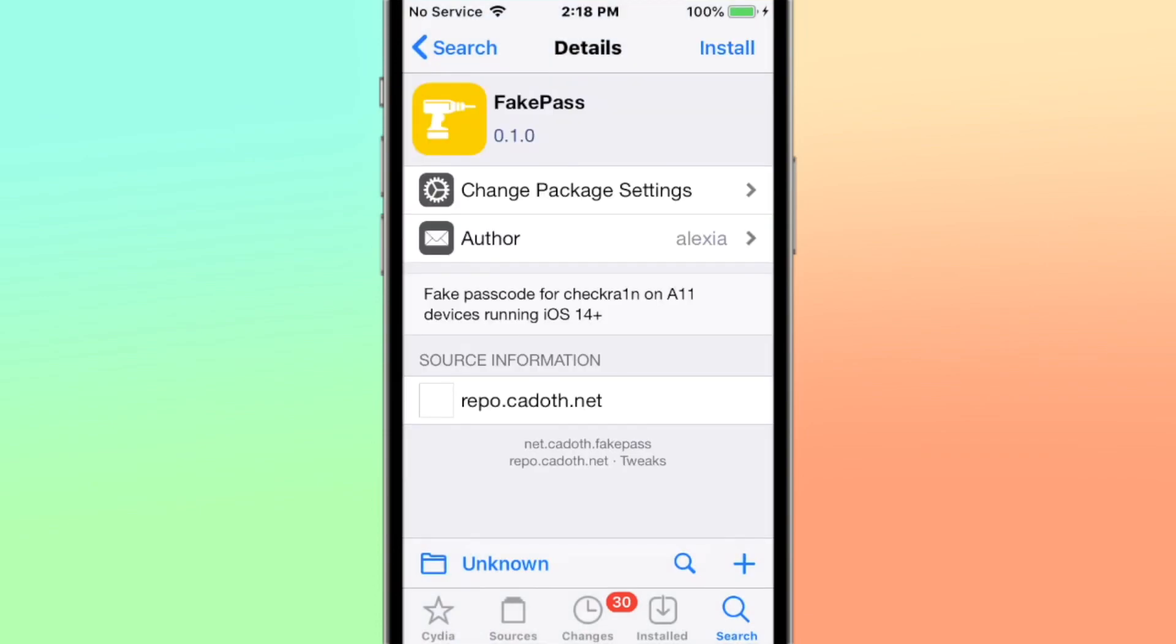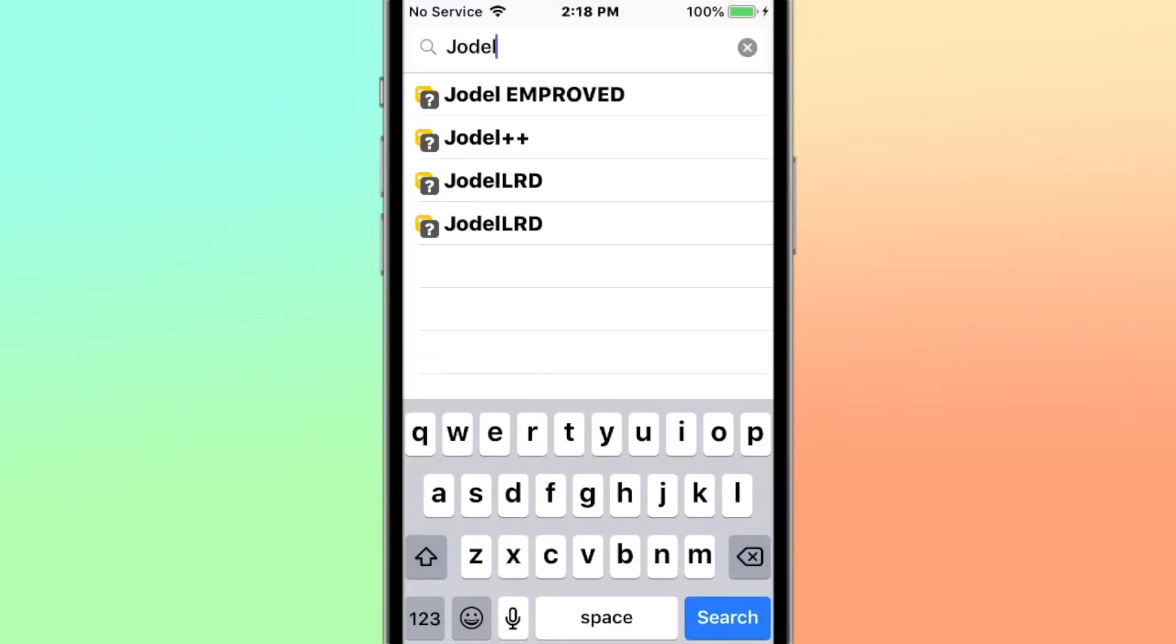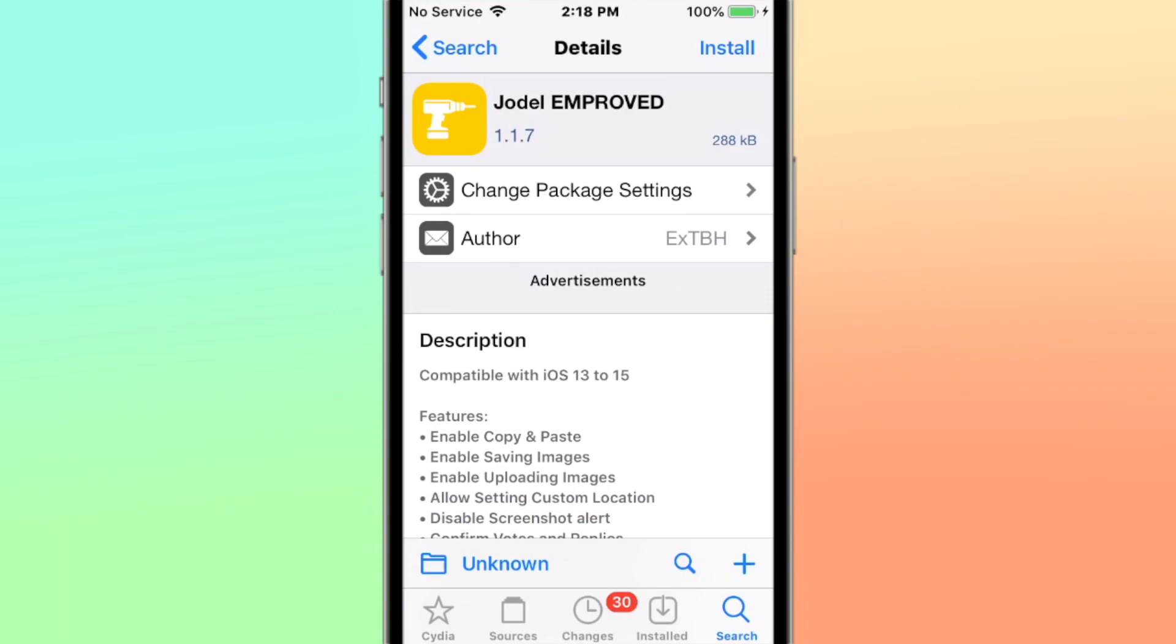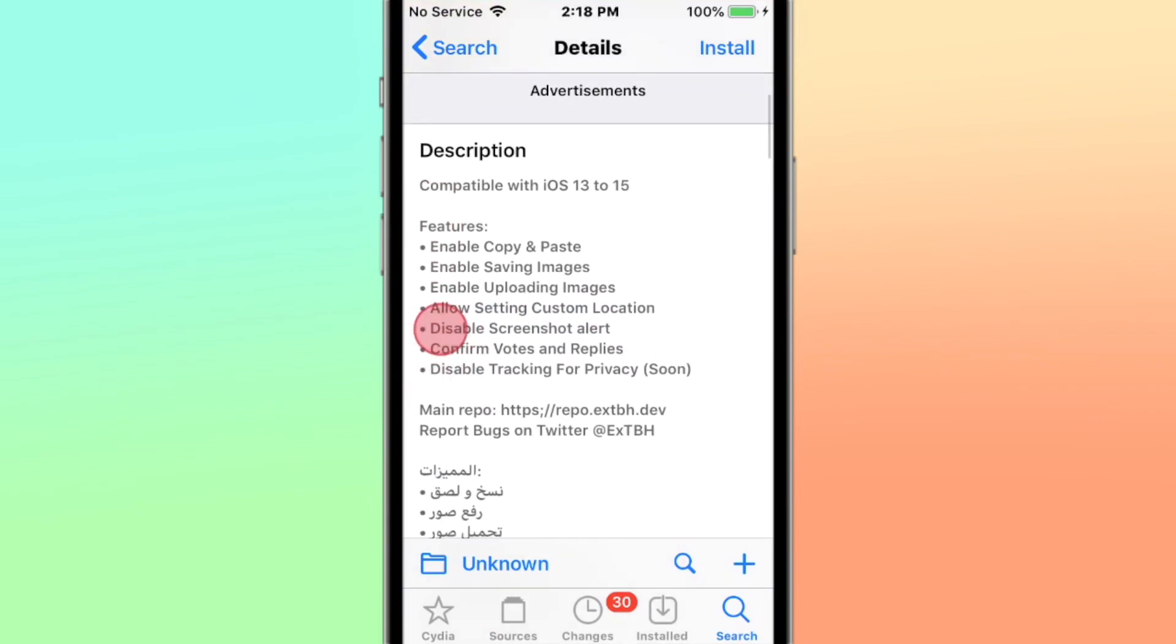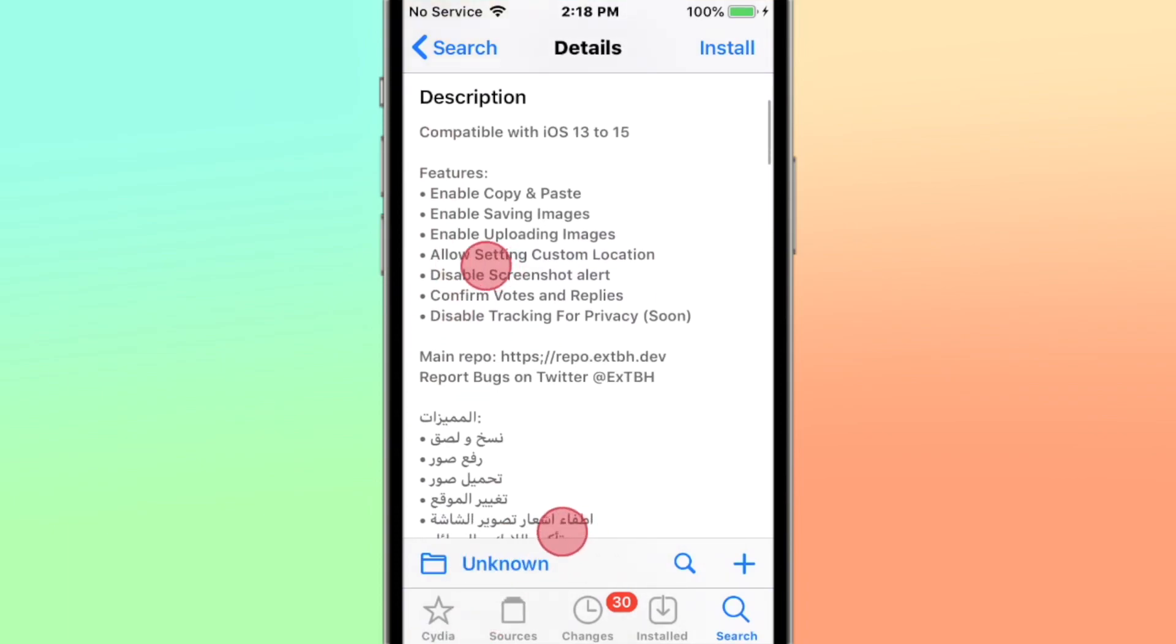All right, Fake Pass: fake passcode for checkra1n on A11 devices with iOS 14 and up. All right, Jodel Improved: customizing the Jodel app. Supports iOS 13 to 15 with these features right here.